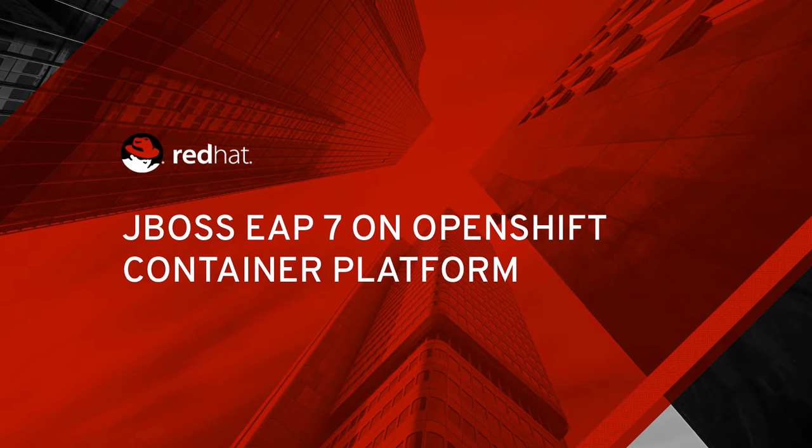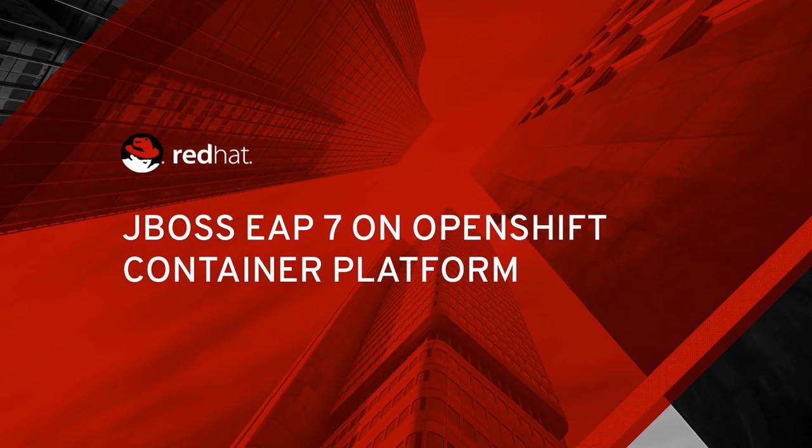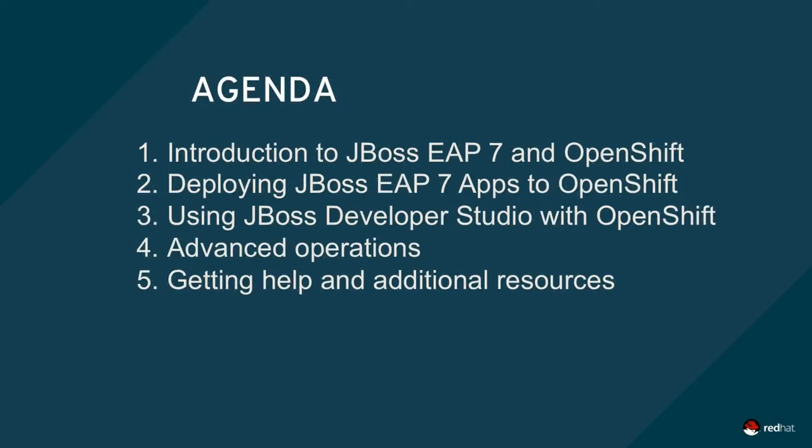Welcome to the JBoss EAP7 on OpenShift screencast. In this screencast, we'll quickly introduce both JBoss EAP7 and OpenShift, Red Hat's hybrid cloud container platform.